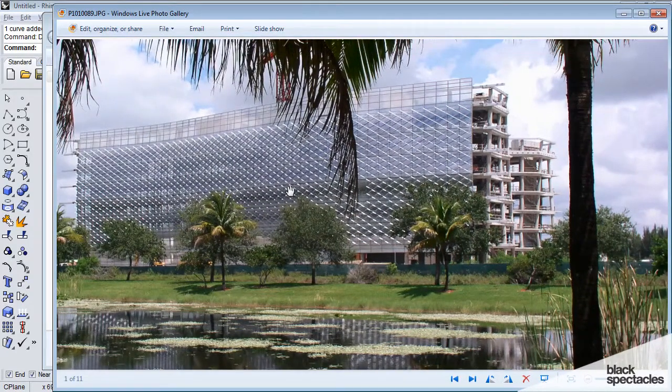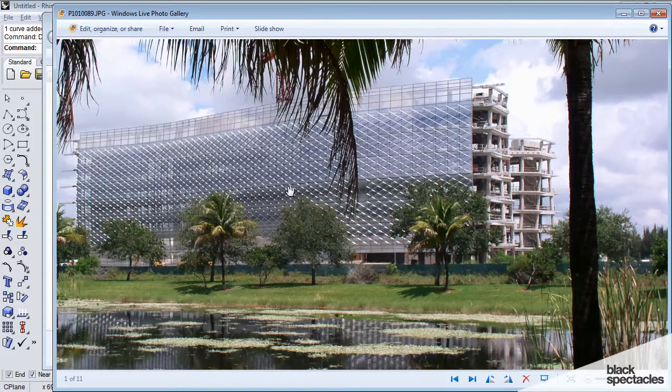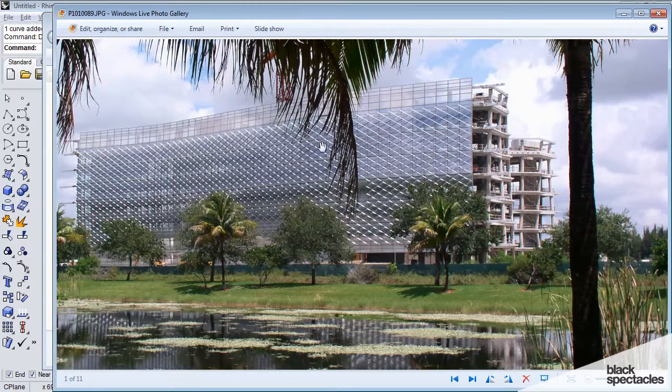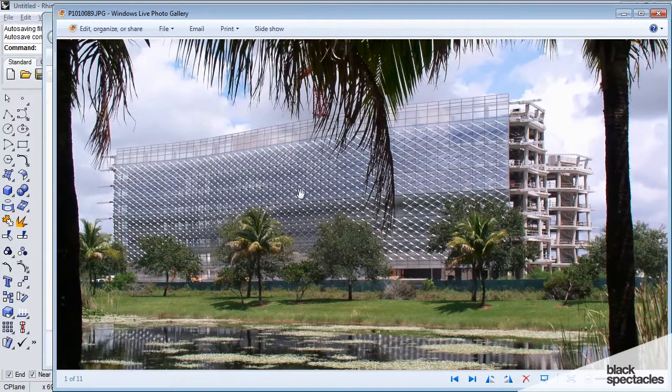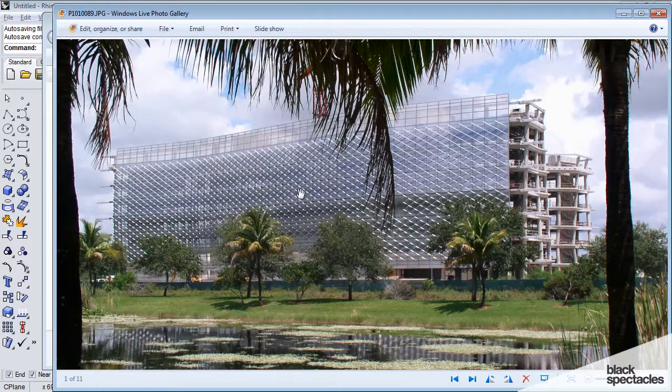This project in general, we use Grasshopper not only for pattern making, but we use it for figuring out how to rationalize the geometry of the building, how to do the solar shade that you see as this kind of diamond shaped pattern also. So, I think once you learn how to use generative modeling, how to use Grasshopper, it can really.